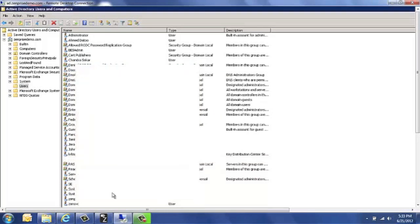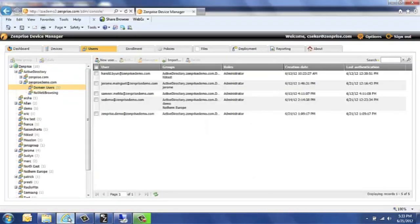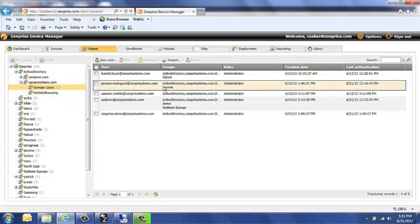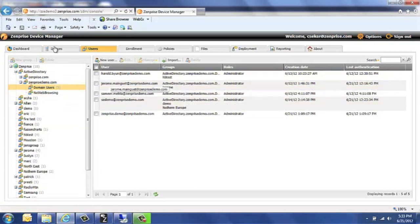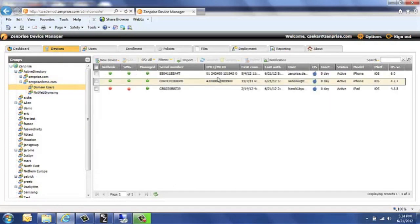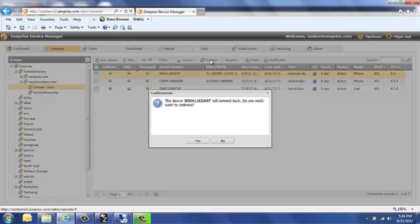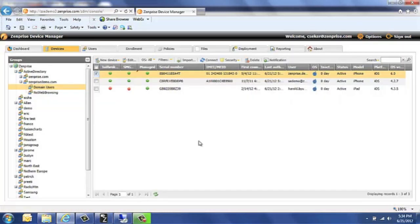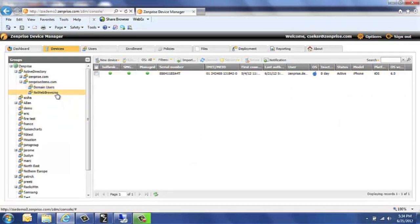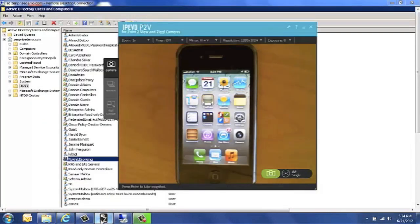So once I've added this, I can go back to my ZDM server and show you by way of forcing a connection to the device, I can make the device get the new profile automatically loaded to it. So this new profile has been added.